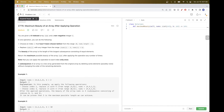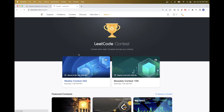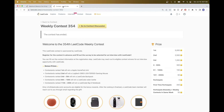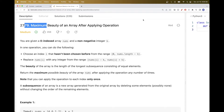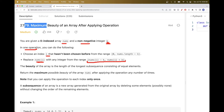Hello, so today we are going to do this problem which is part of the weekly contest 354 that happened yesterday. The problem is 'Maximum Beauty of an Array After Applying Operations.' We have an array of numbers and a non-negative integer k, and we can do one specific operation any number of times. The operation picks an index that we haven't chosen before and replaces the number at that position with any number in the range minus k to plus k.